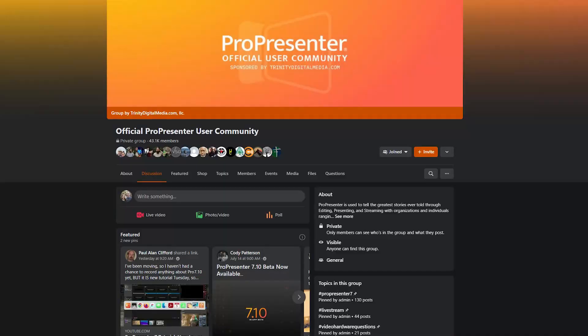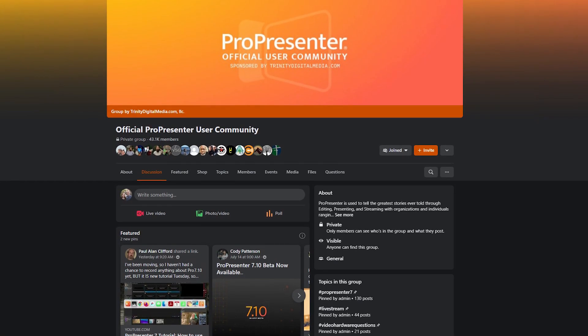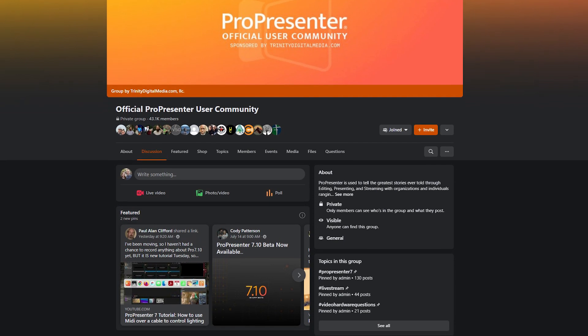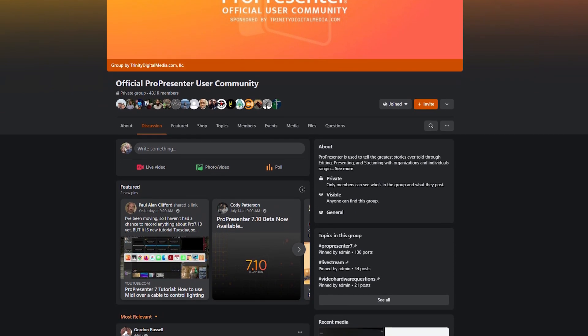If you have some of your own tips and tricks for ProPresenter 7, feel free to post those in the comments or over on the official ProPresenter users group on Facebook. I'll link that in the description.